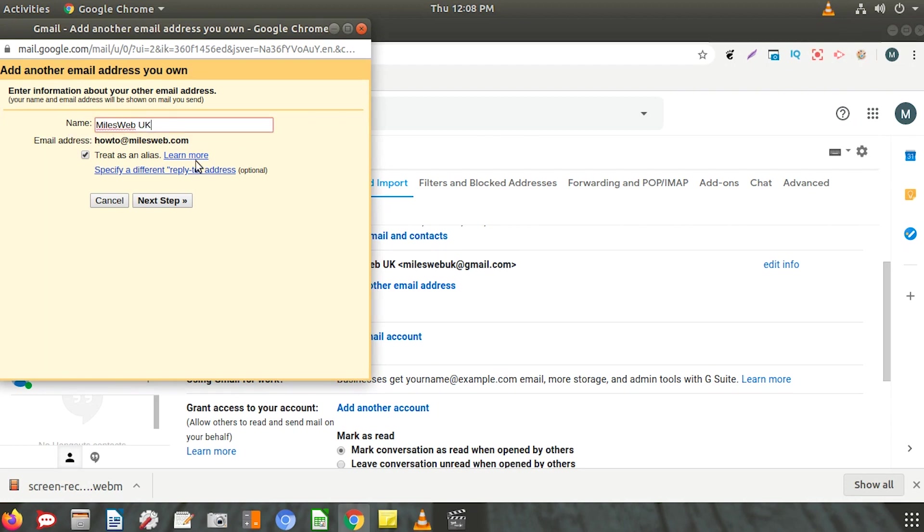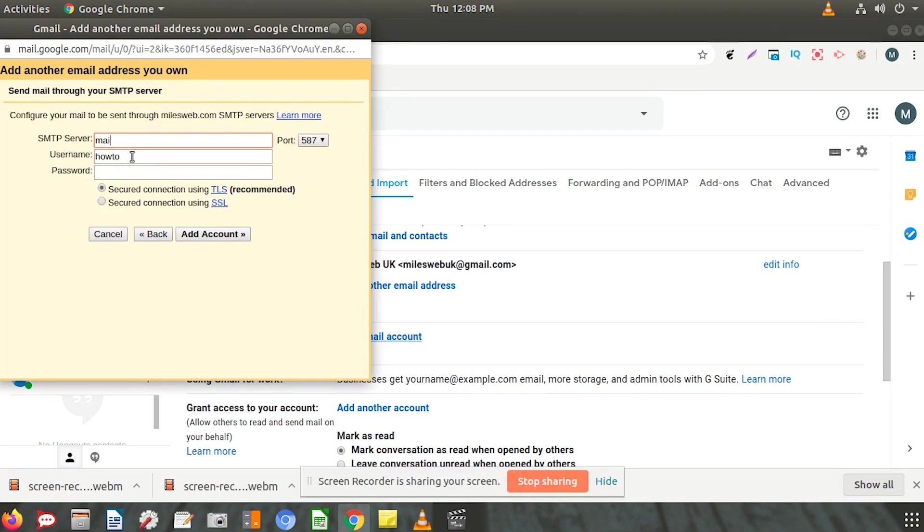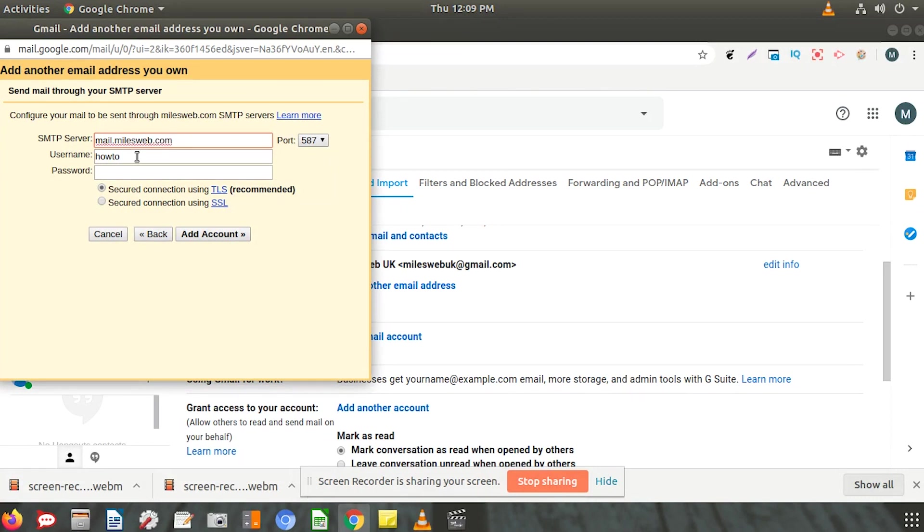The name you enter here will be displayed to the receiver when you send an email. Select this checkbox if you want to use this address as an alias. Click on Next Step. This window asks you to configure your outgoing server settings. Enter your SMTP server details, username, and password.